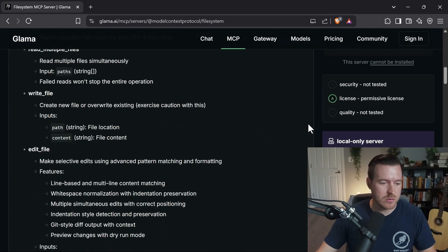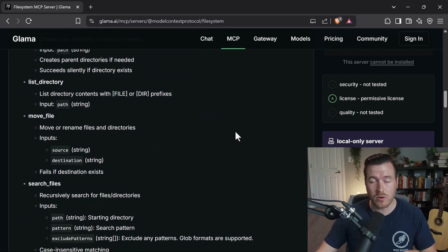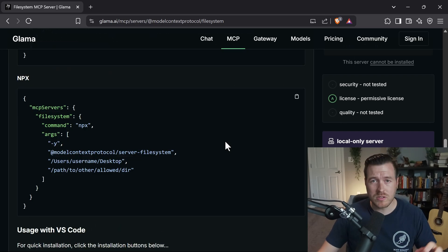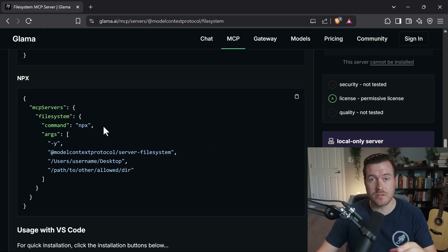Once we click on this we can scroll down to where we need to copy the configuration in order to get it to work with Cursor. Once you scroll down there should be the configuration for the JSON that we want to copy into Cursor.